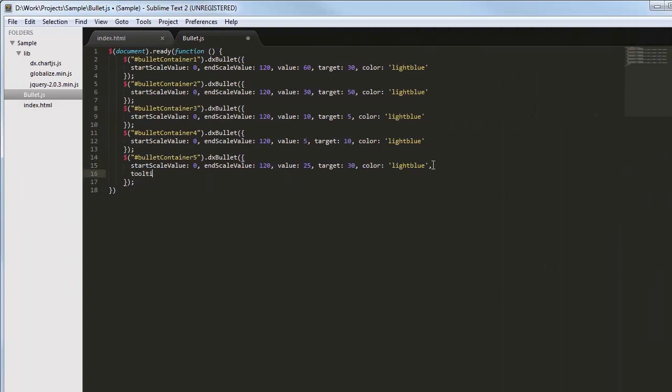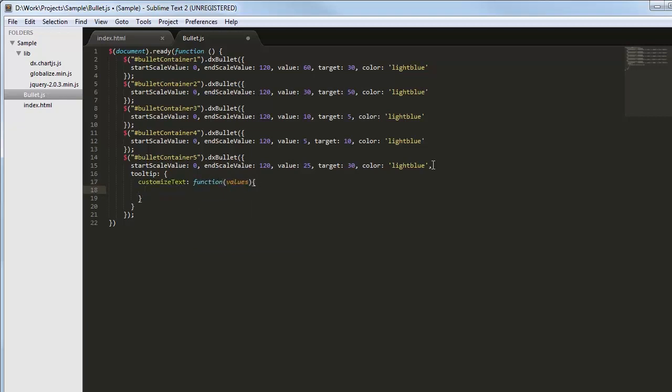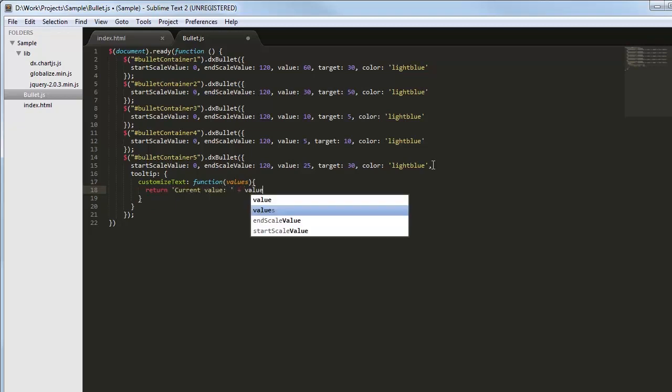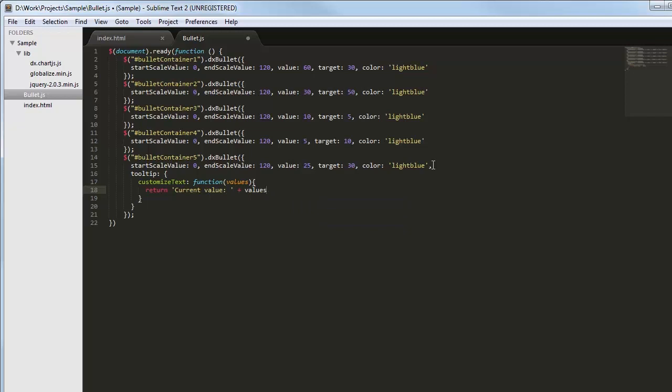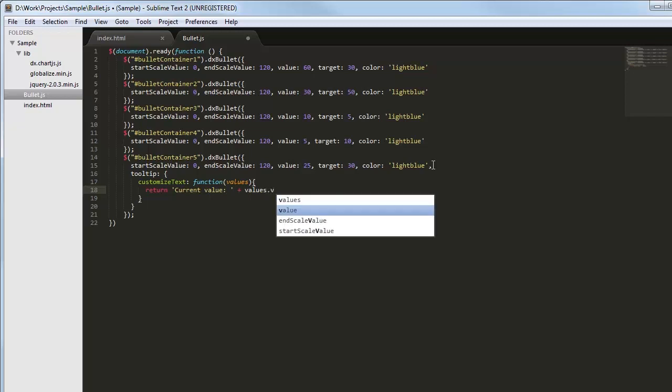Finally, I'll change the text in the tooltip. Like all ChartJS widgets, the DXBullet widget exposes tooltip options within which the customized text option is always available. I'll use the values provided by the functions parameter to configure a tooltip text.